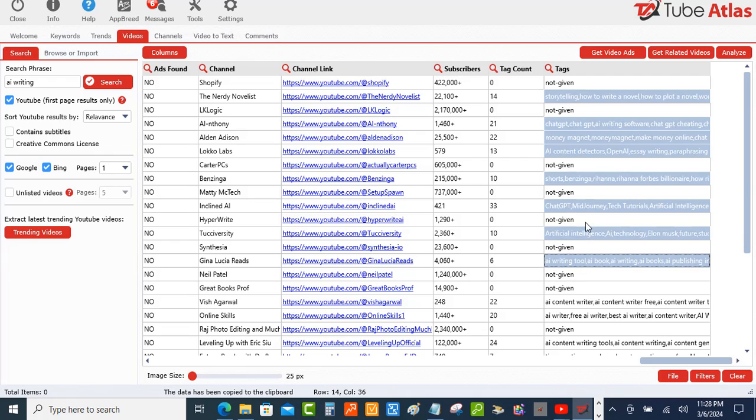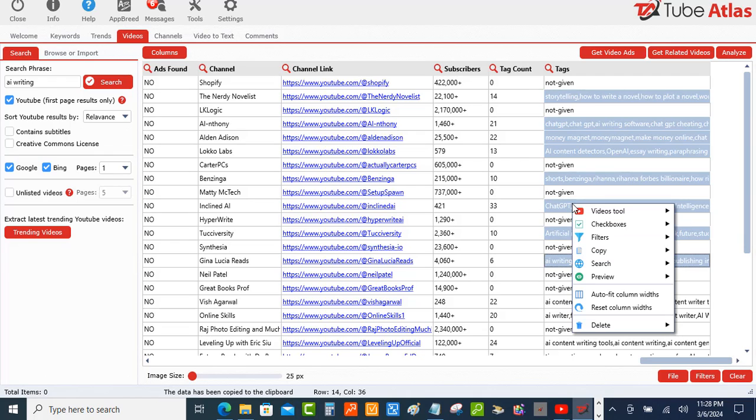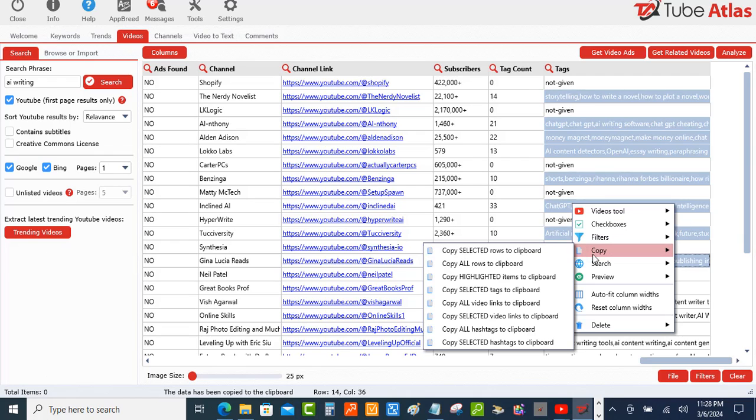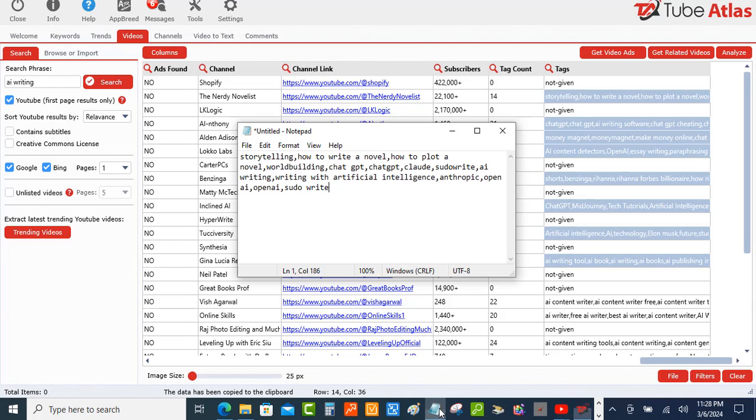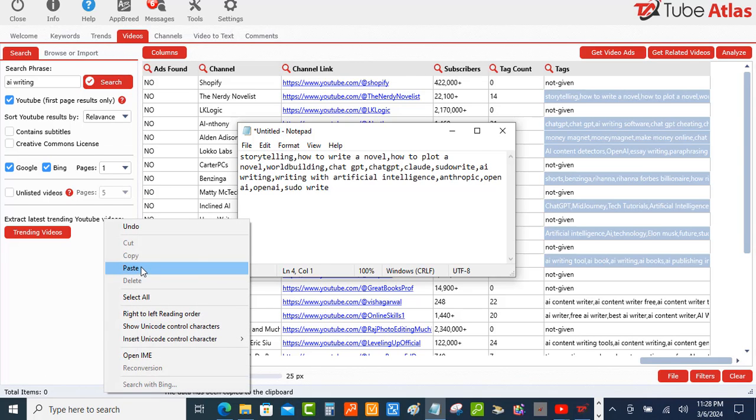I can get all of their tags from these videos and this is just going to take just a few seconds. We're going to come back and do the same thing. We're going to copy highlighted items to the clipboard and then we're going to come back over here and we're going to paste all of these tags.